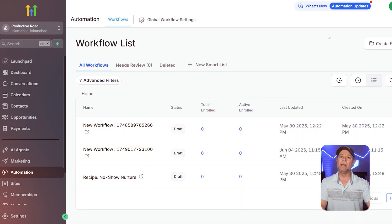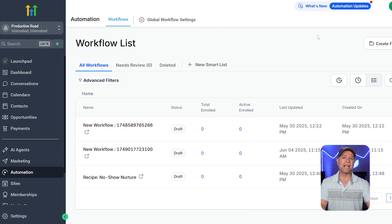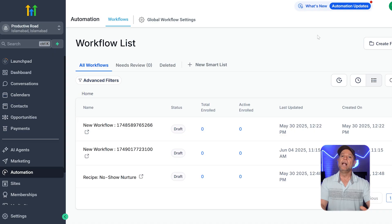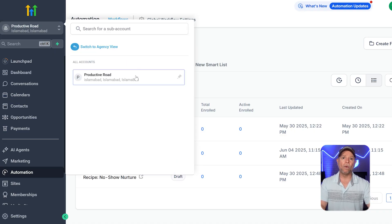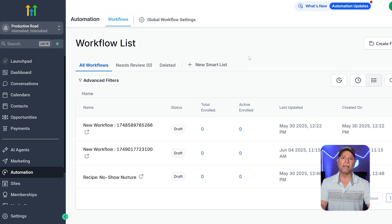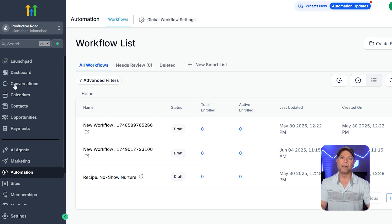Now, let me walk you through how to create a recurring product step-by-step in Go High Level. So first off, log into your Go High Level agency account. Then switch to the sub-account where you want to create the recurring product.